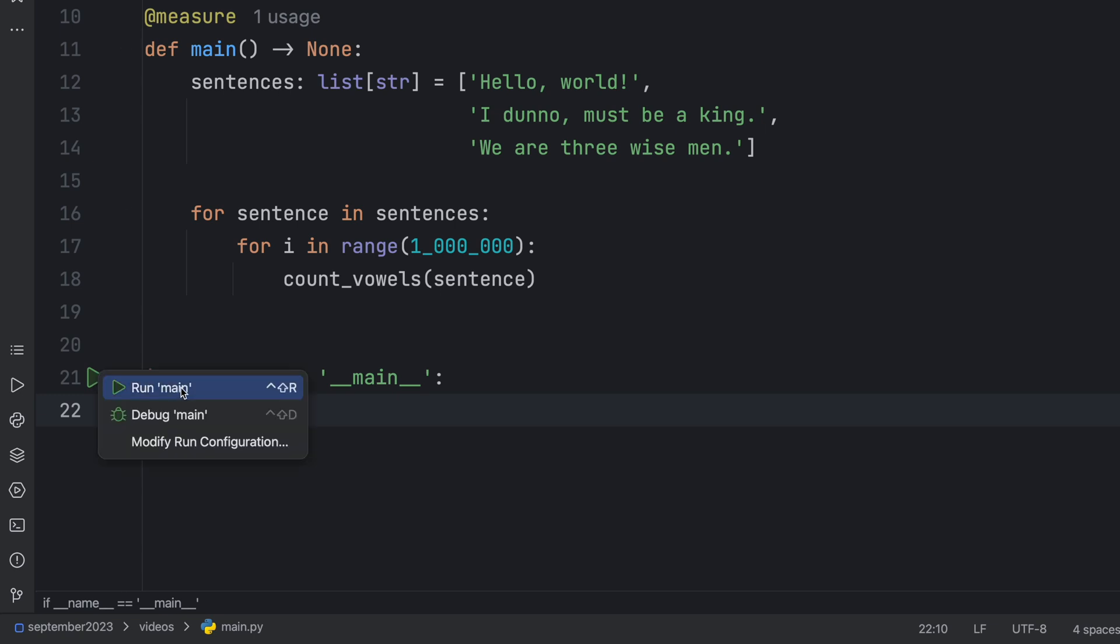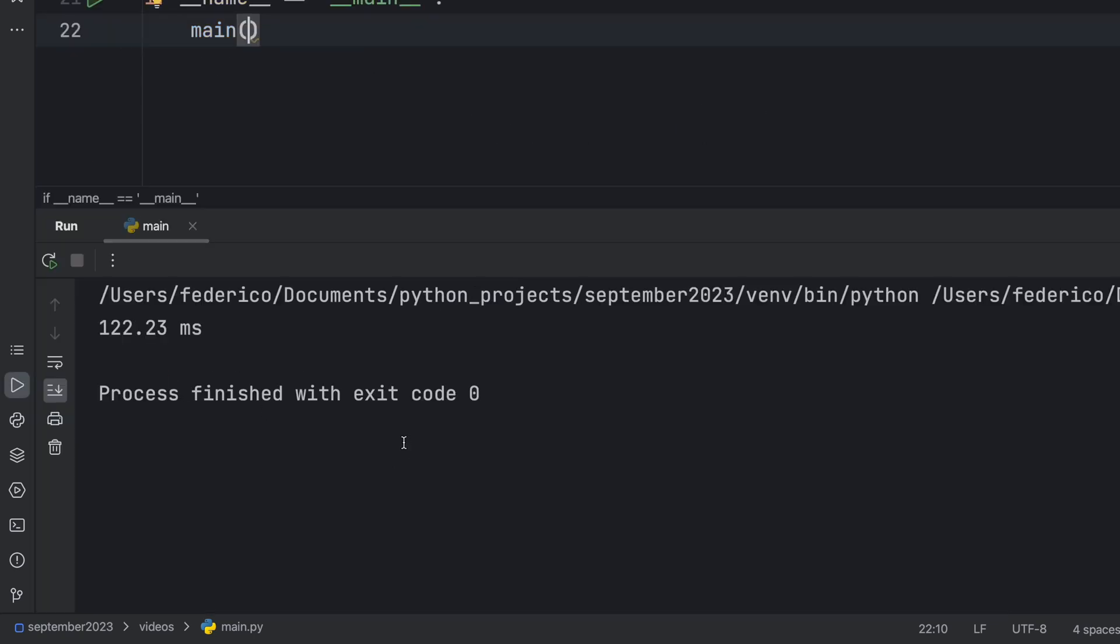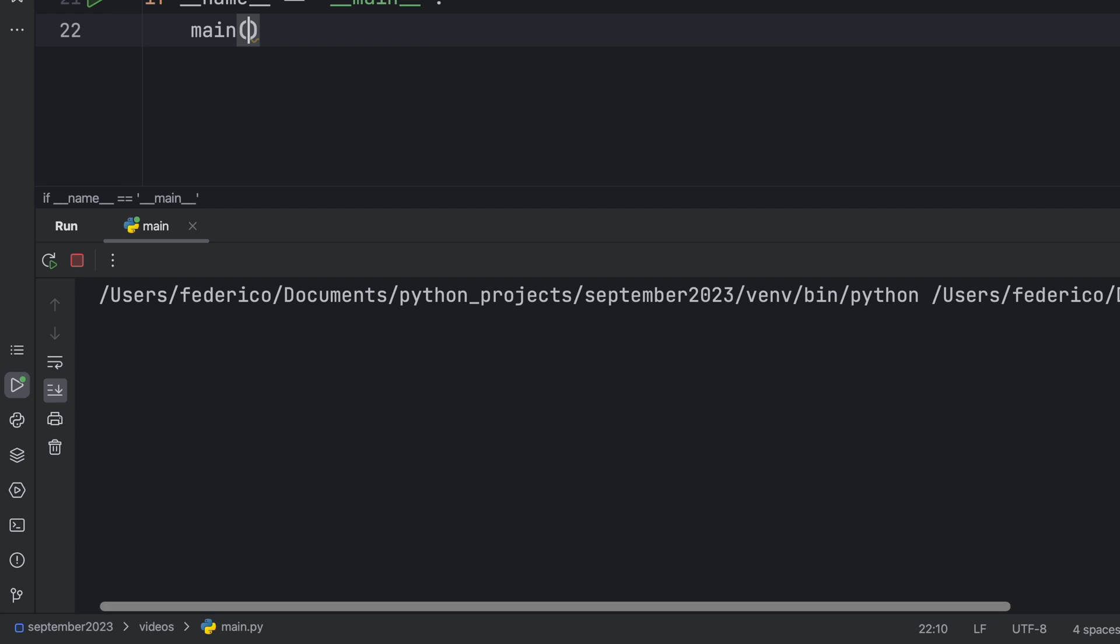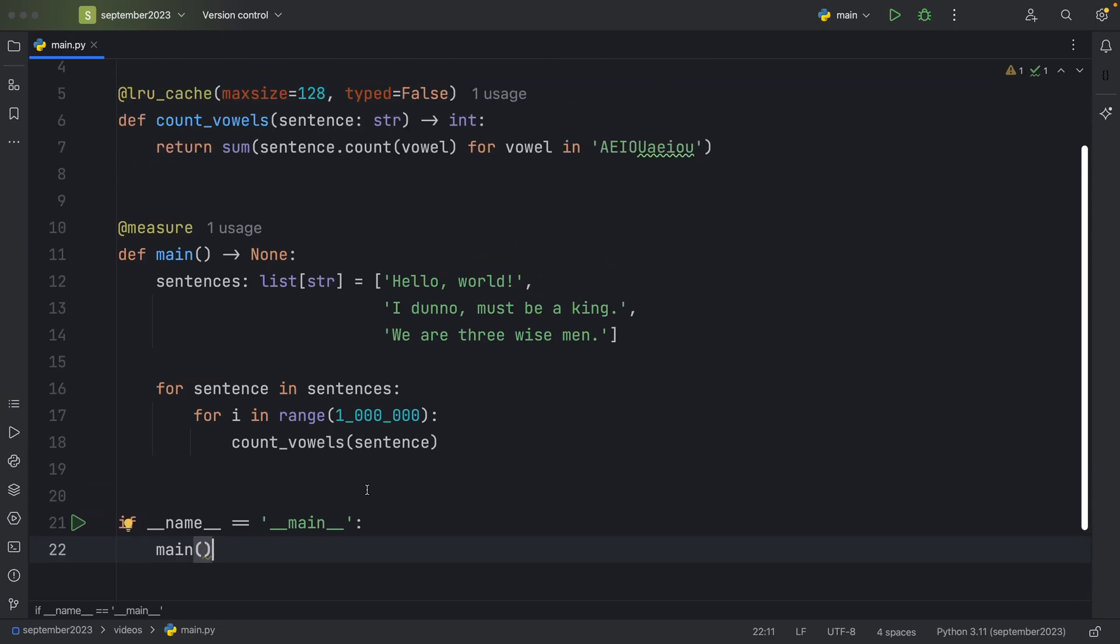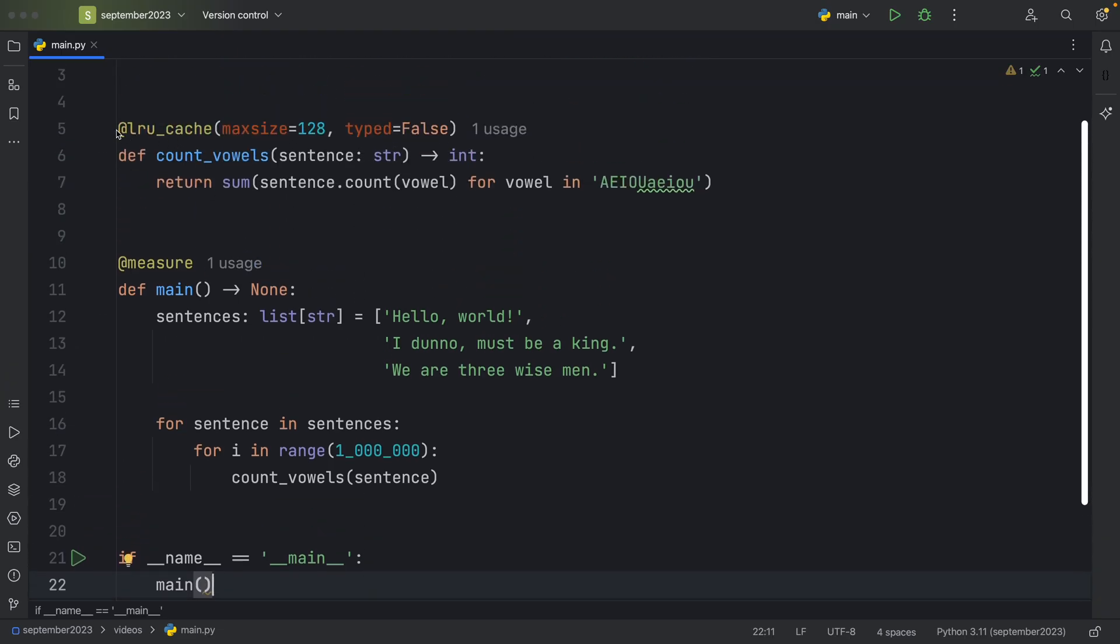And if we were to run that, we're going to get 122 milliseconds back. If we run it again, we're always going to get a result that's quite similar to that time frame. But let's see what happens if we were to exclude the LRU cache.